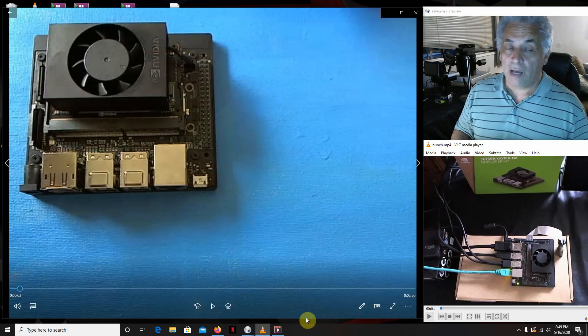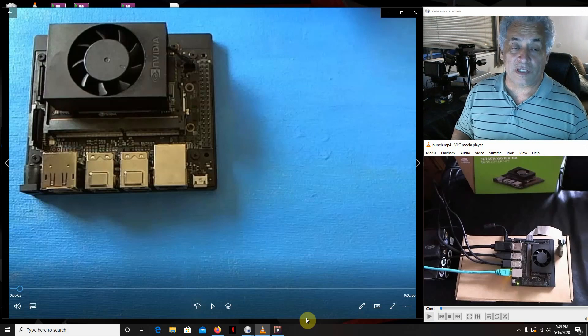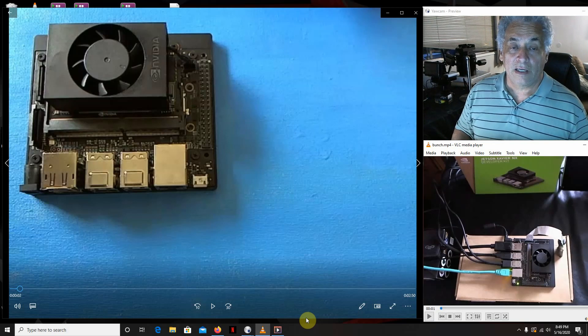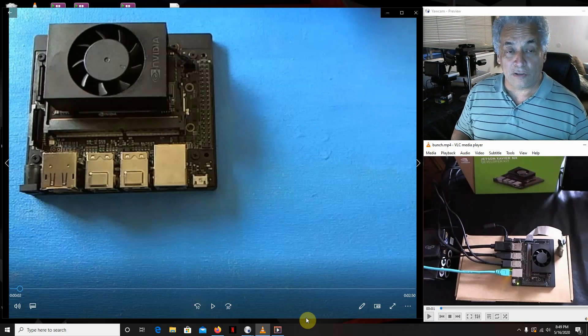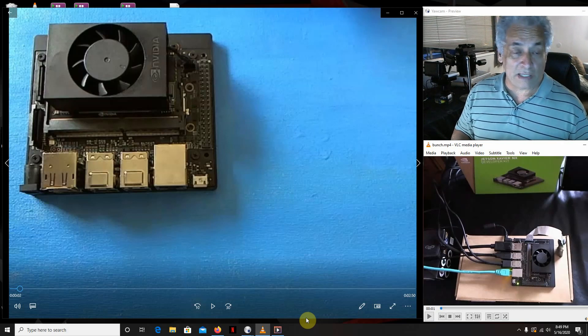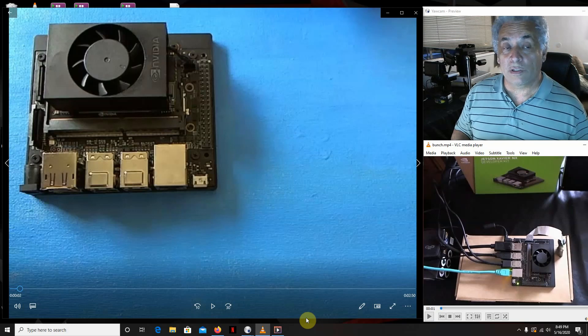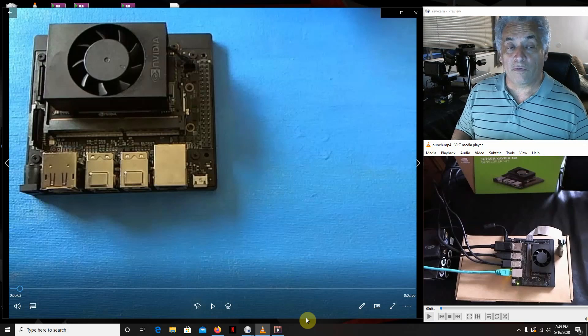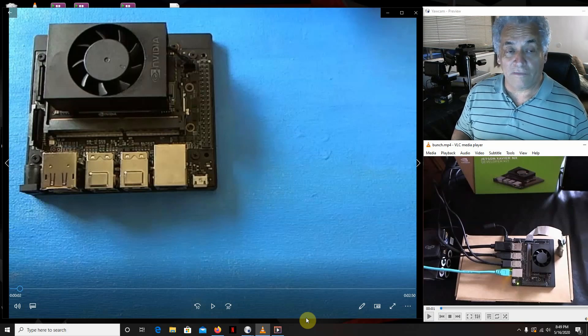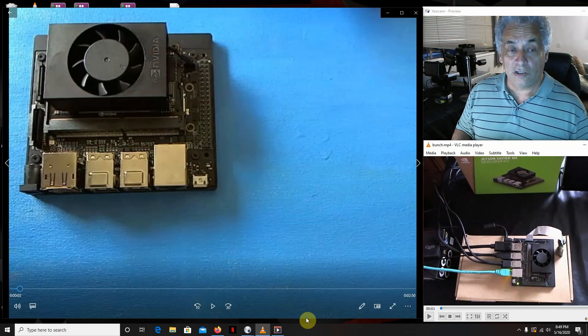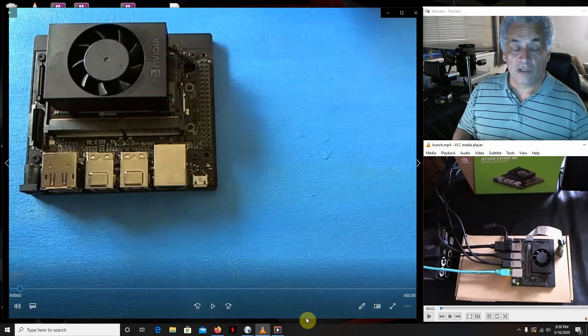I'm not going to go really in depth into the specs. I'm going to put links in there so you guys can look that up on your own. There's a lot of other videos out there that really get down into the depth of everything that the board offers.